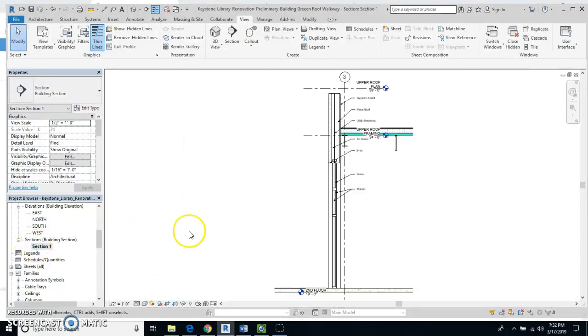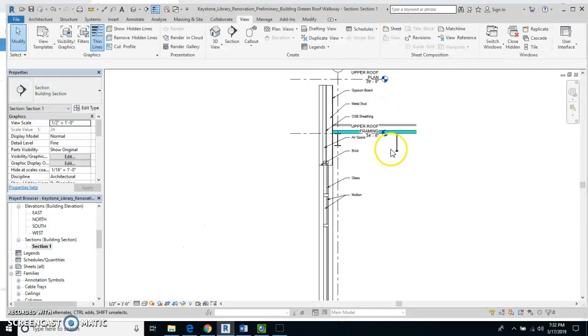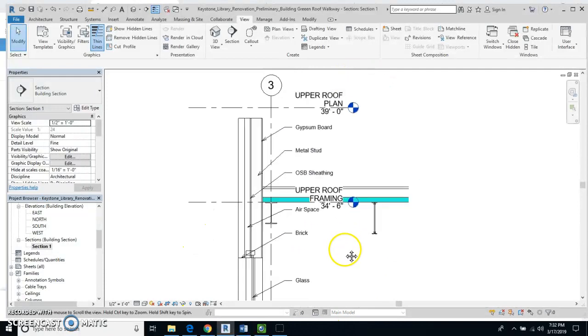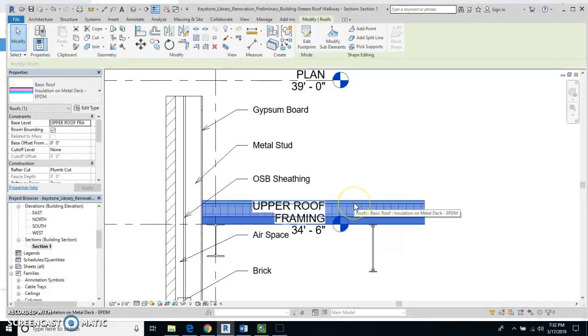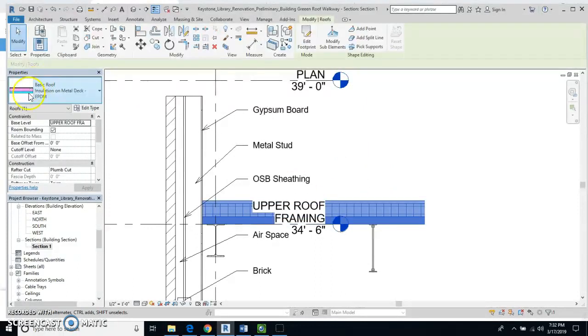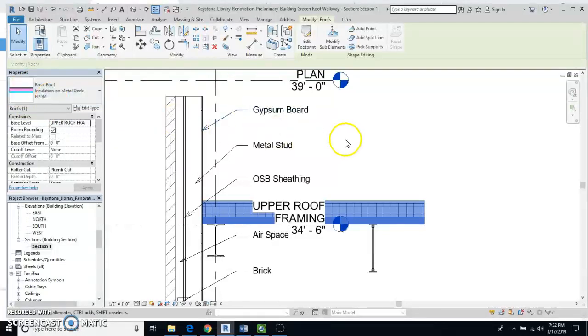I'm going to click on section one, and you're going to see all the stuff that I had on here before, but now I'm going to have to add a couple things. And by the way, if I just click on these, they'll tell me what they are. This is the installation on metal deck EPDM roof.